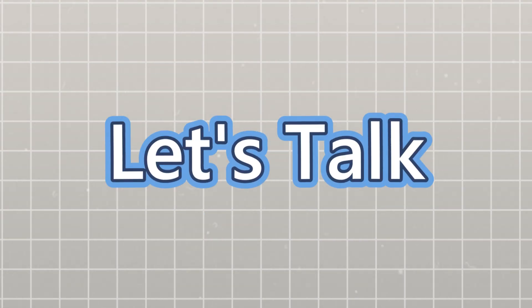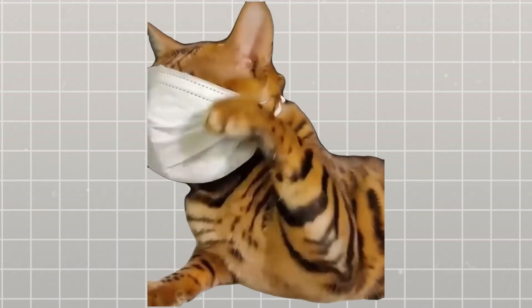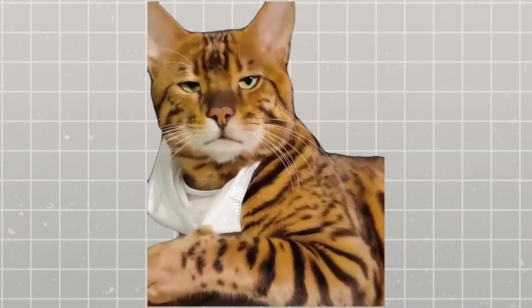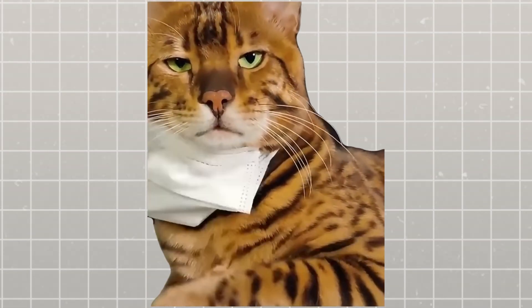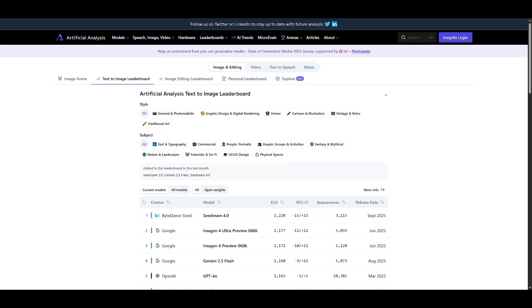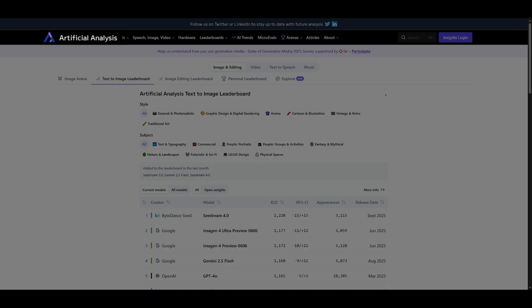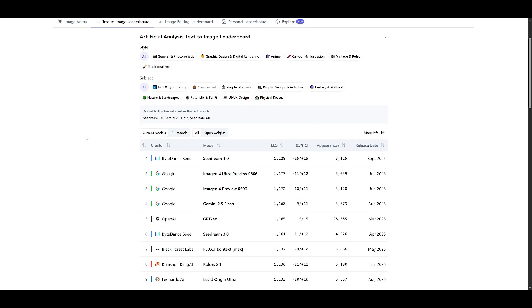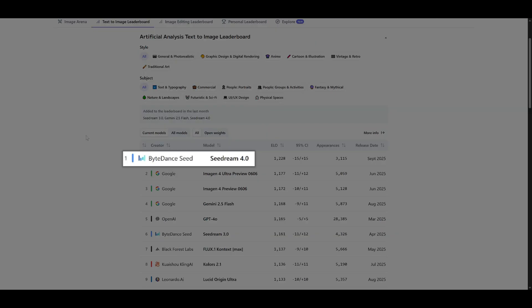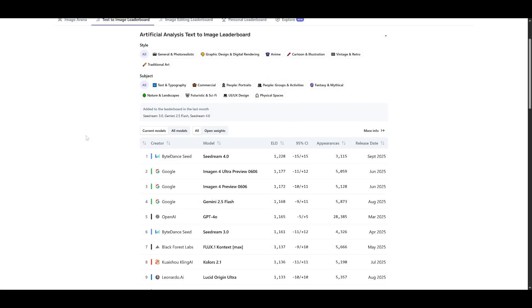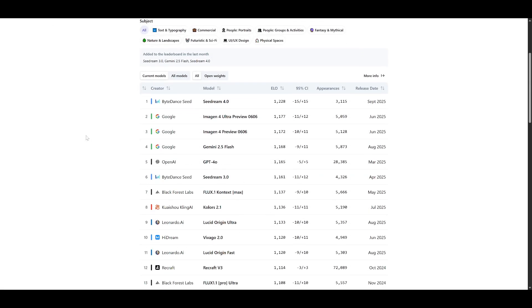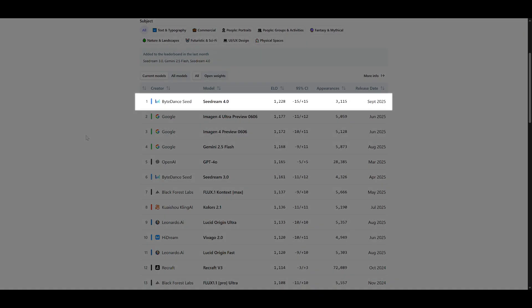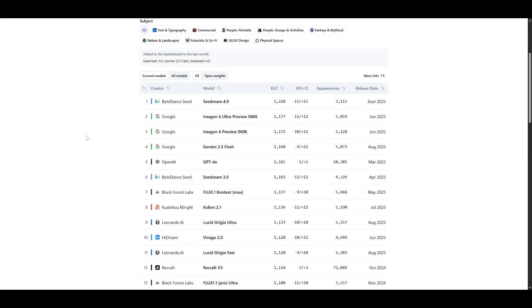Now, let's talk numbers, because this is where things get really exciting. According to the latest artificial analysis text-to-image leaderboard, here's how these AI giants stack up. At the number one spot, we have ByteDance Seadream 4.0 with an ELO rating of 1,222. That's not just good. That's dominating the competition.